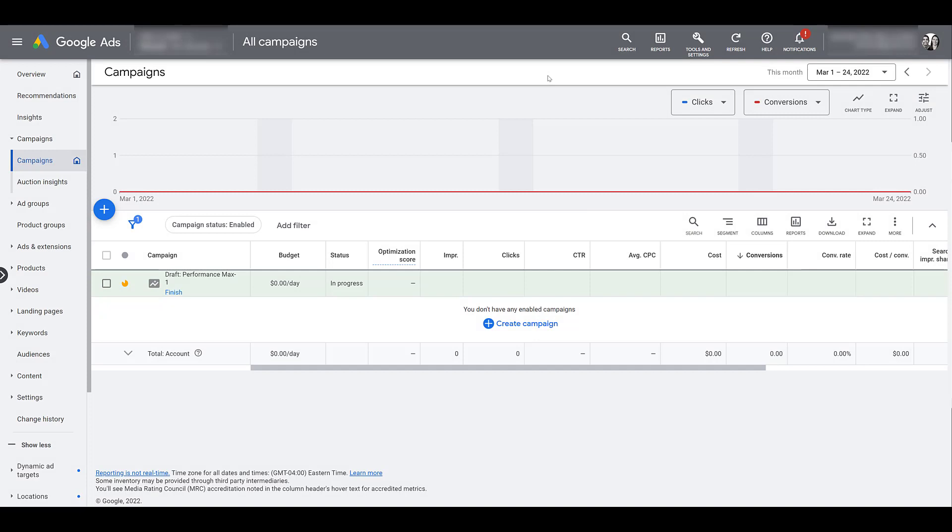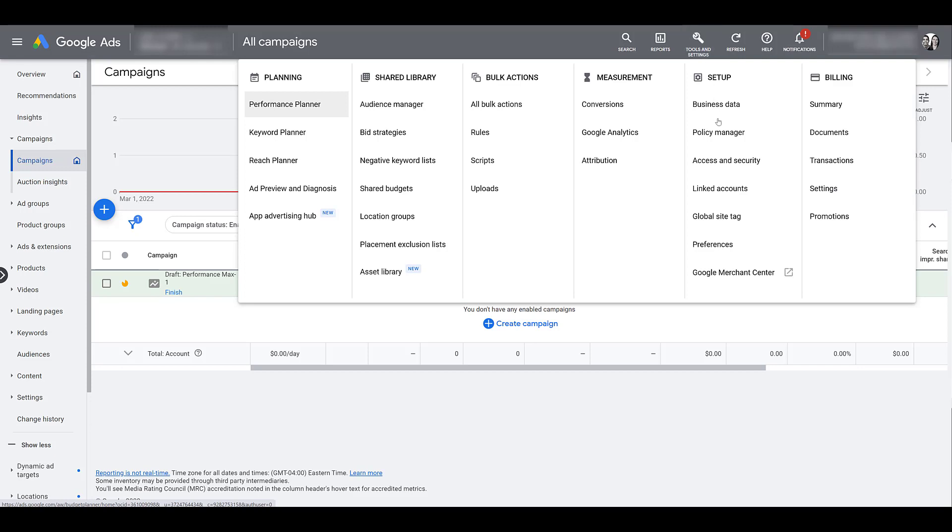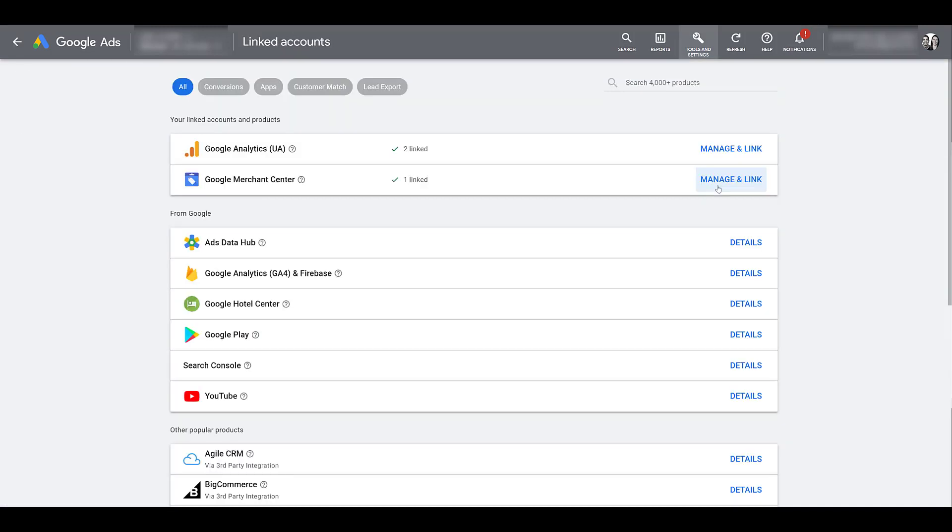Before we get into setting up a TrueView for Shopping campaign, we need to make sure that our Merchant Center account is linked with Google Ads. You can easily check that by going up to Tools and Settings, and under Setup, head down to Linked Accounts. We can see this one is already linked.